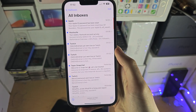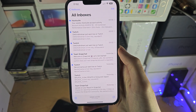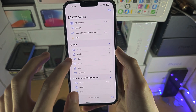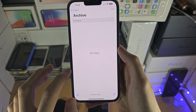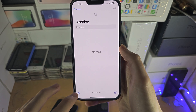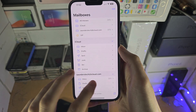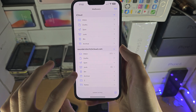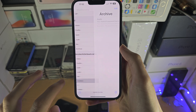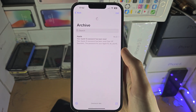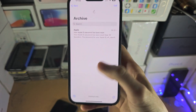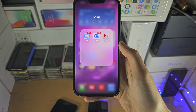Just tap on Archive Message and then if we go back to the Archives, we should see it. There we go — you can see the archived email right here.